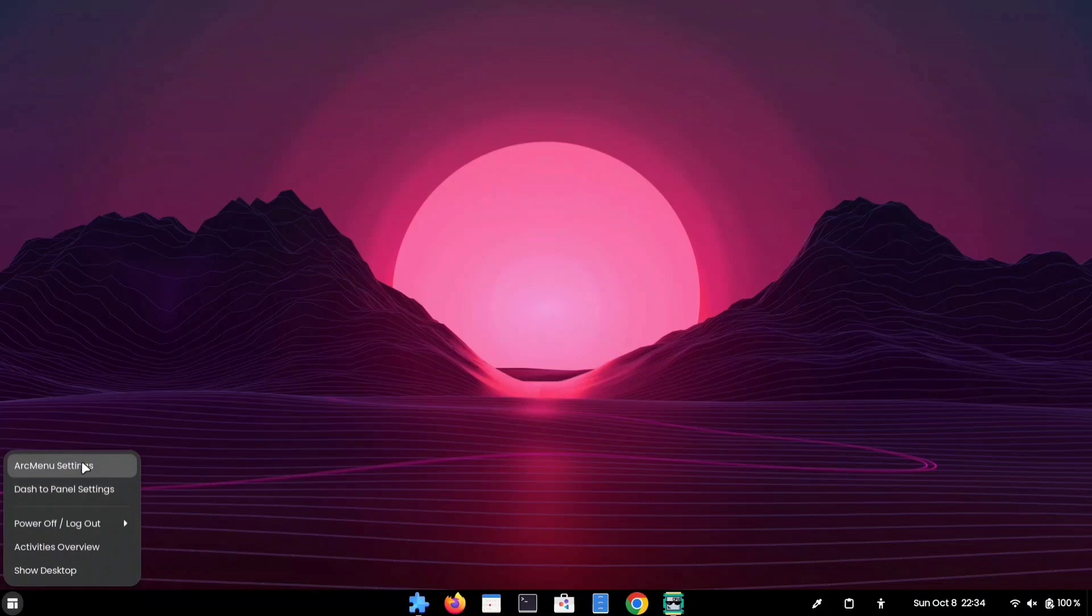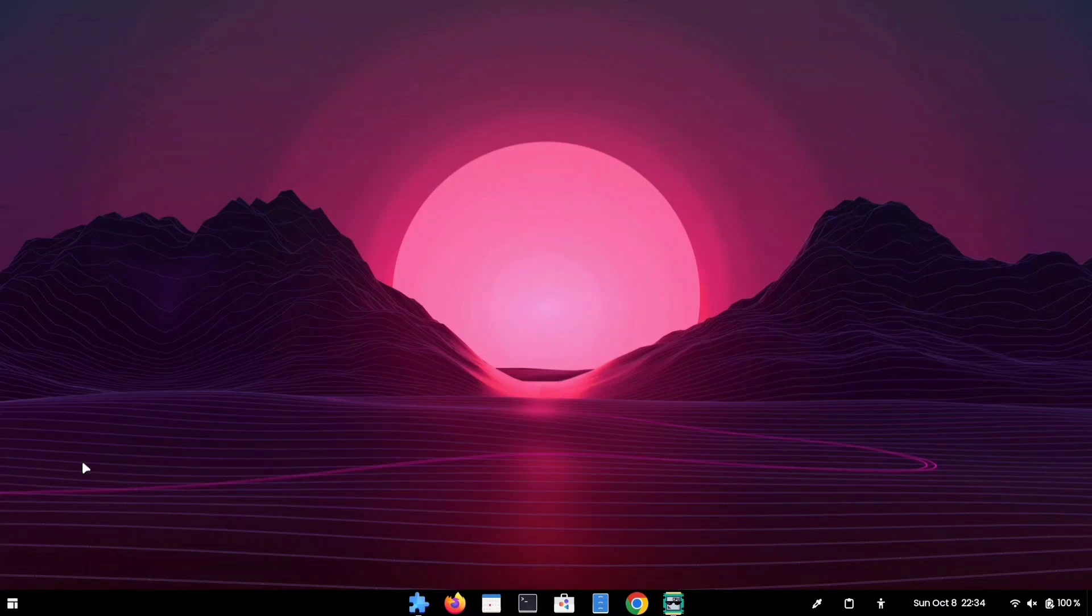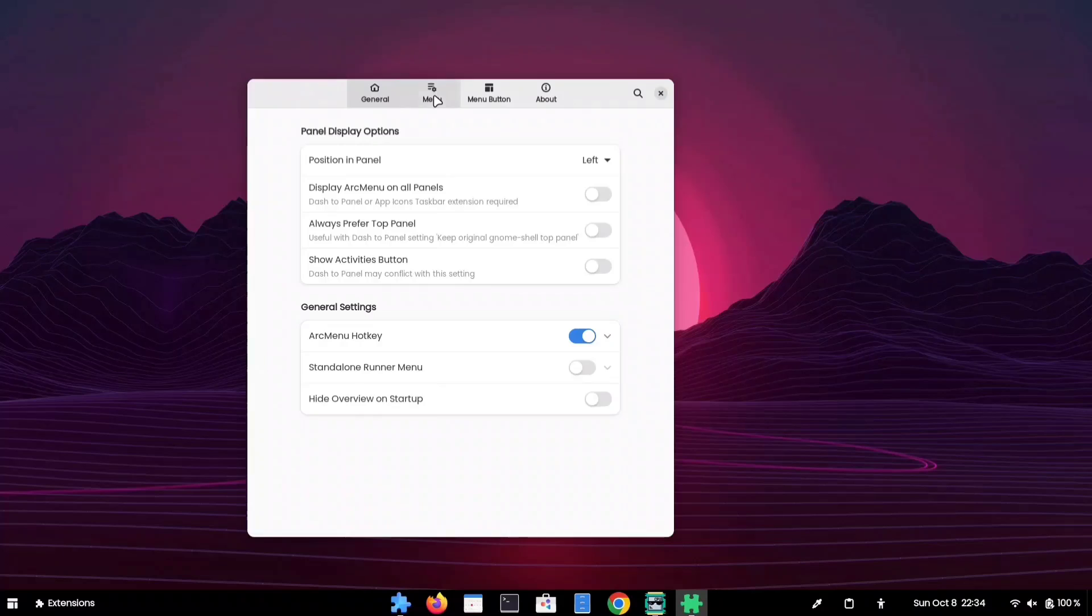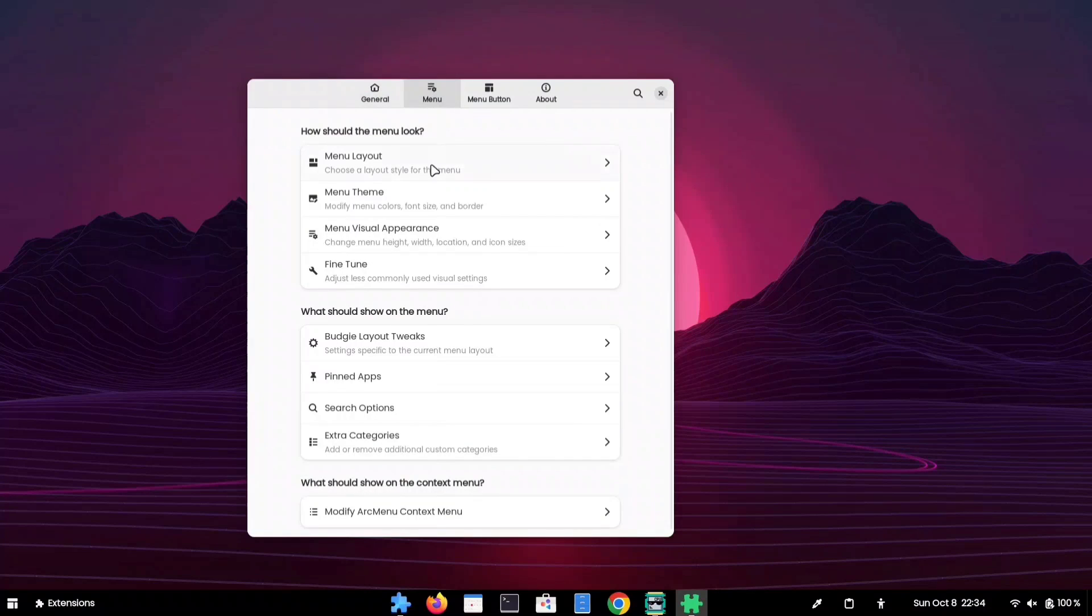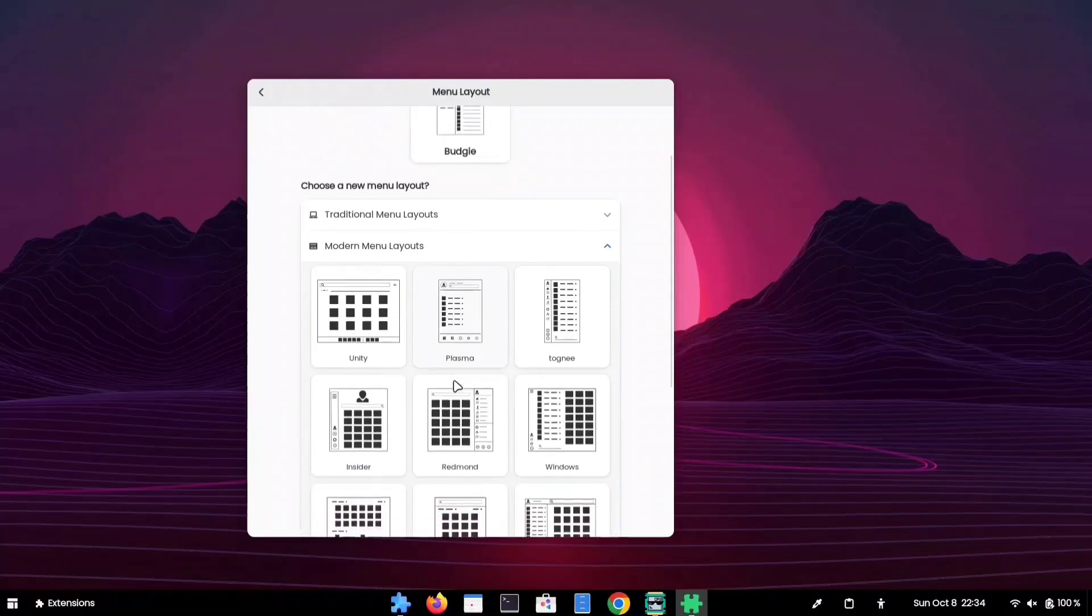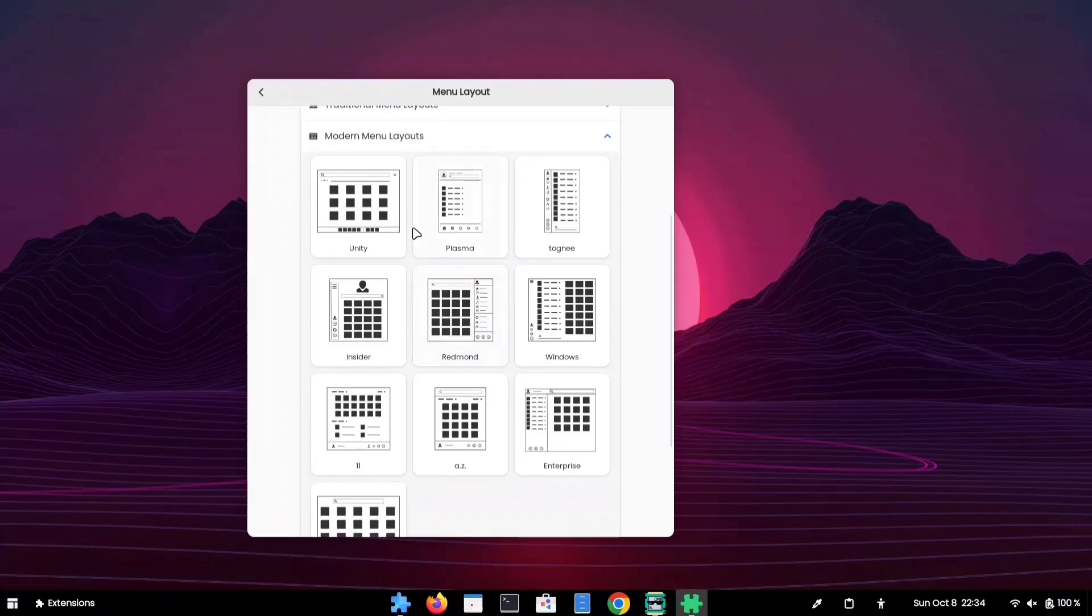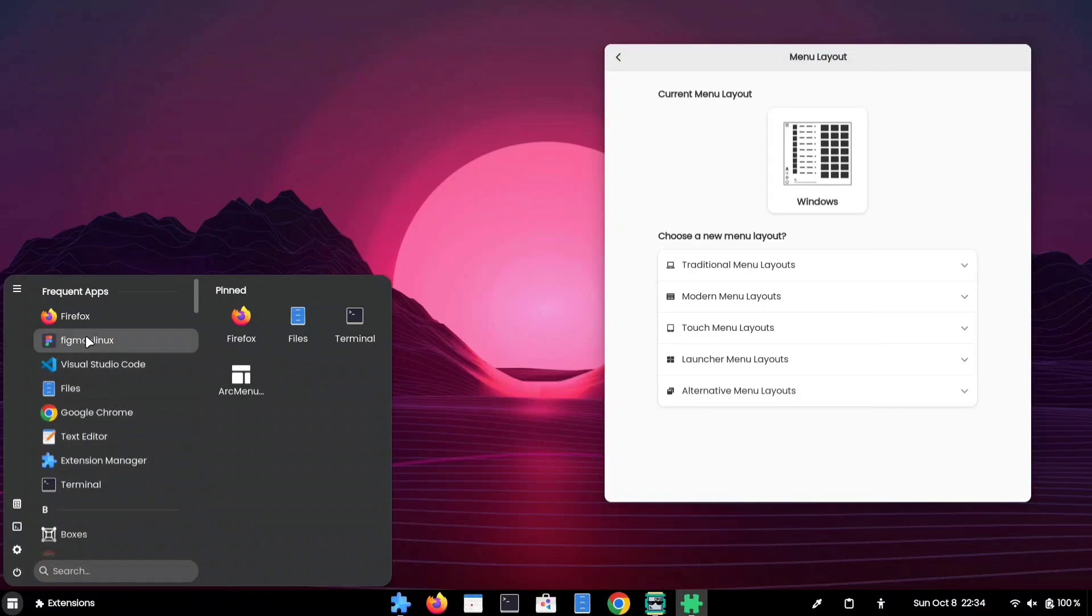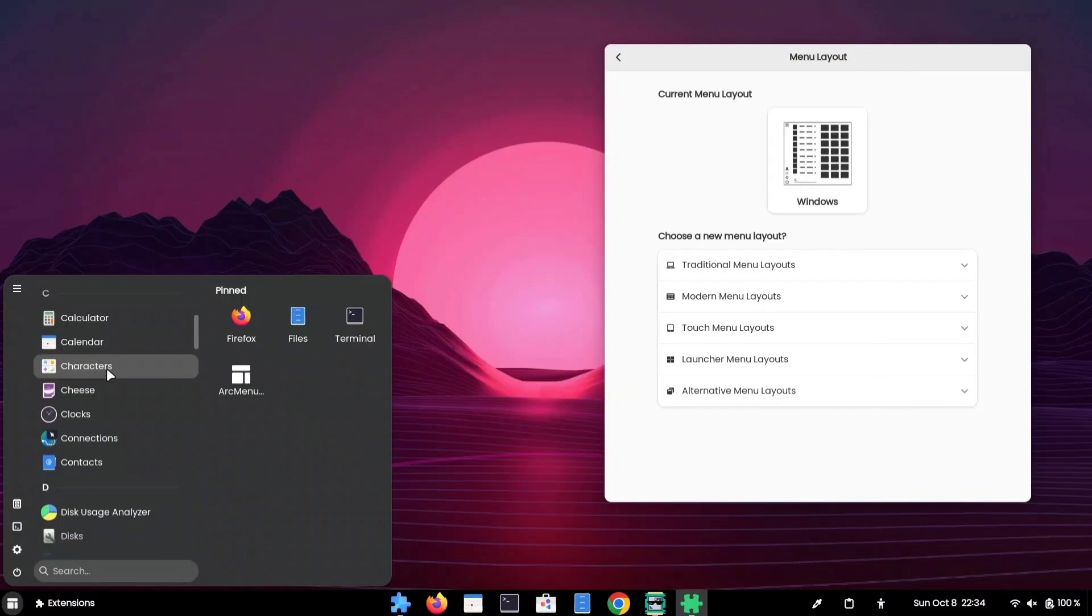Right-click the icon and click on Arc menu settings to access the extension settings. In the menu layout, you can change the style and appearance of your application menu. You can make it look like Windows, KDE, or elementary OS.